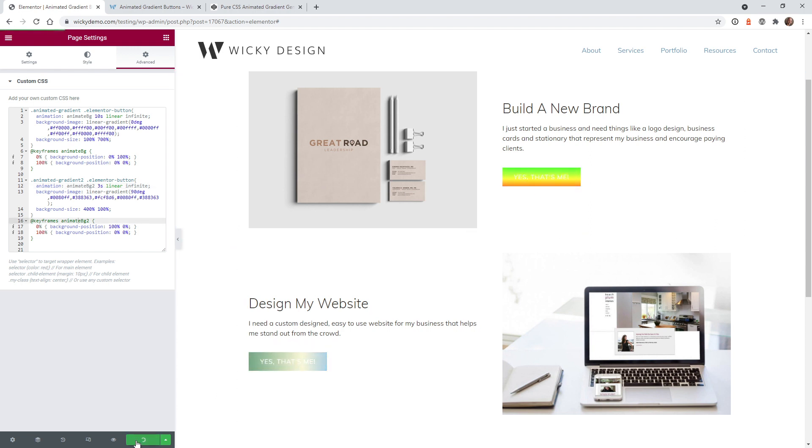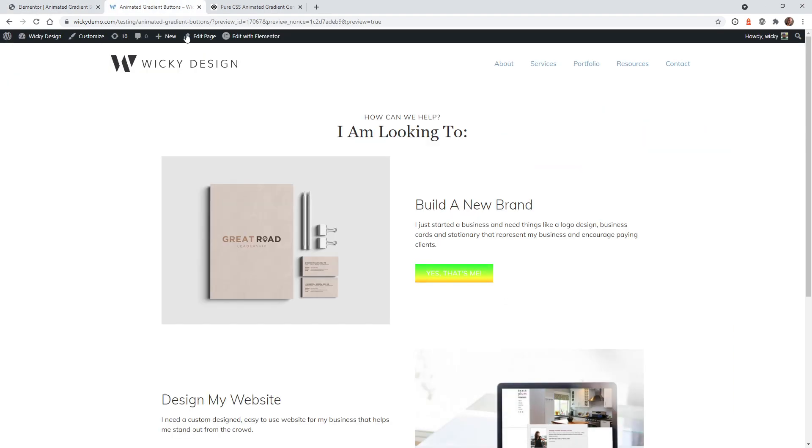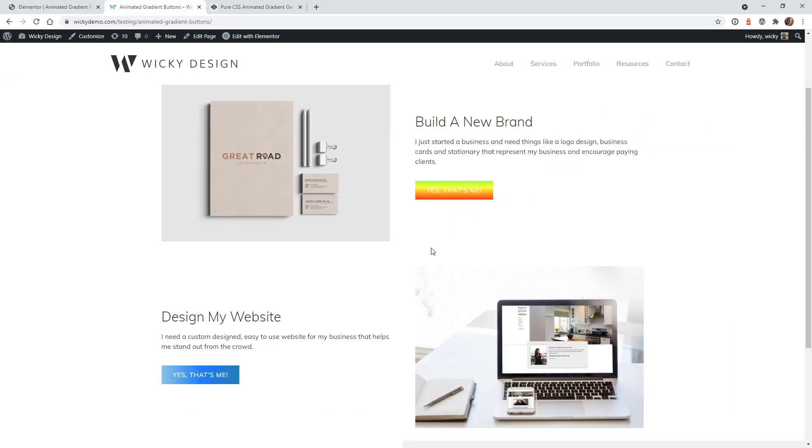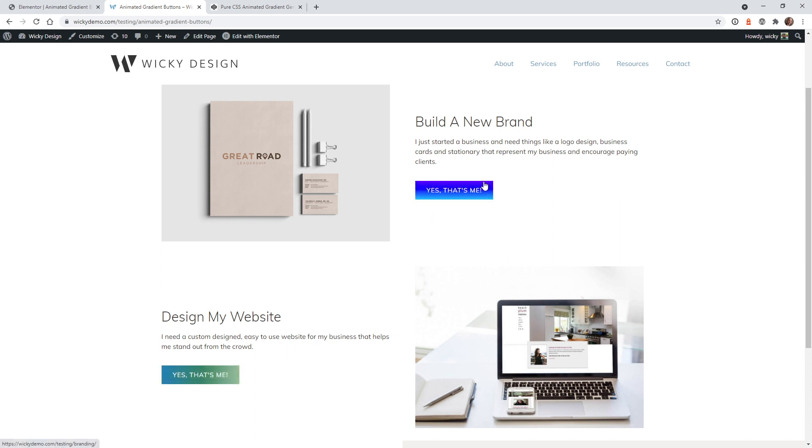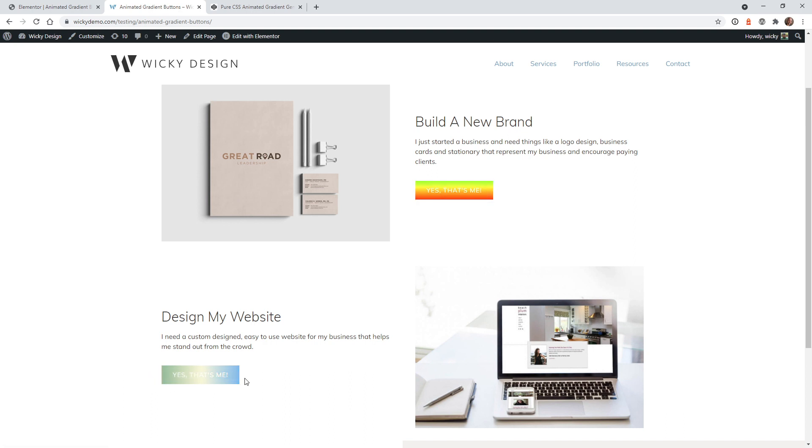So let's go ahead, hit update. Let's refresh the page, make sure everything looks correct. Here we are on the front end of the website. And yes, it does look like everything's loaded up correctly. This is animating down with the rainbow colors and this one is going to the right with different colors a lot faster. So it seems to be that the CSS code is working perfectly.